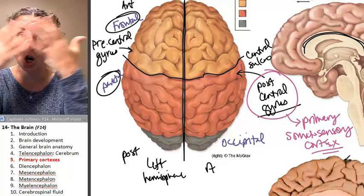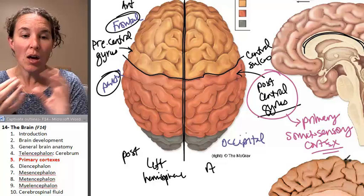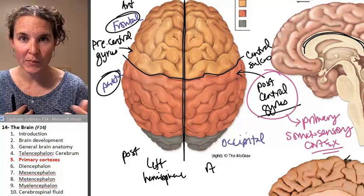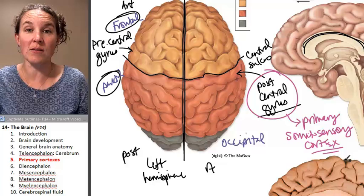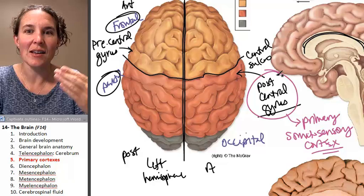When you feel something crawling on your arm, that sensation travels through afferent neurons to the spinal cord at the level where it enters, then it goes up to your brain. If it's deemed worthy of consciousness — like if it's a spider — your brain will send that information to the primary somatosensory cortex in the postcentral gyrus of the parietal lobe of the cerebrum.